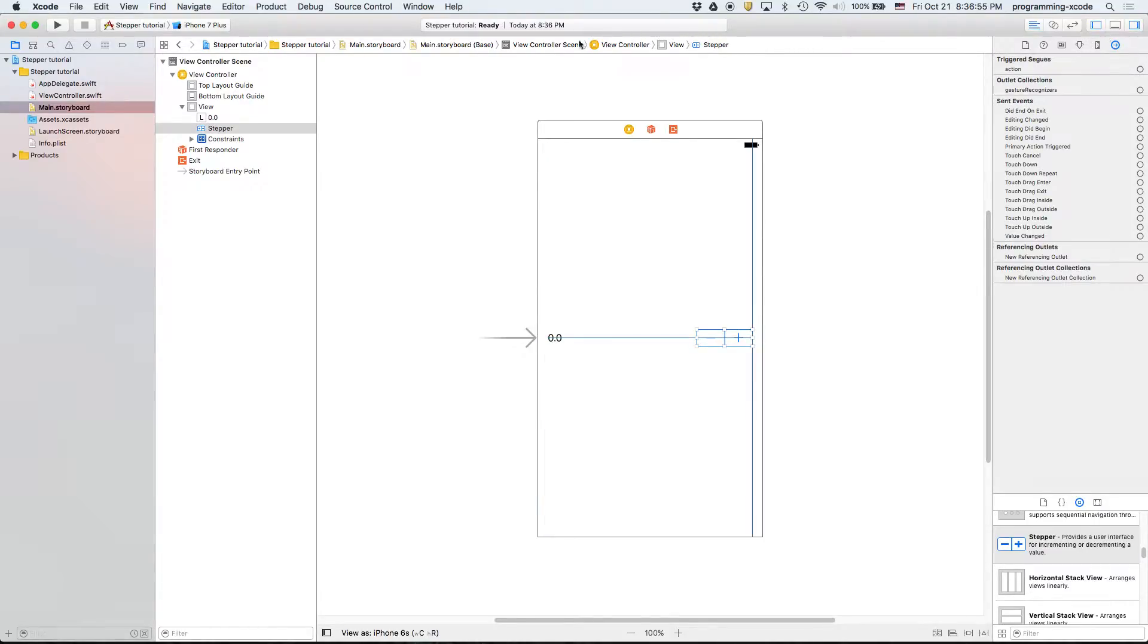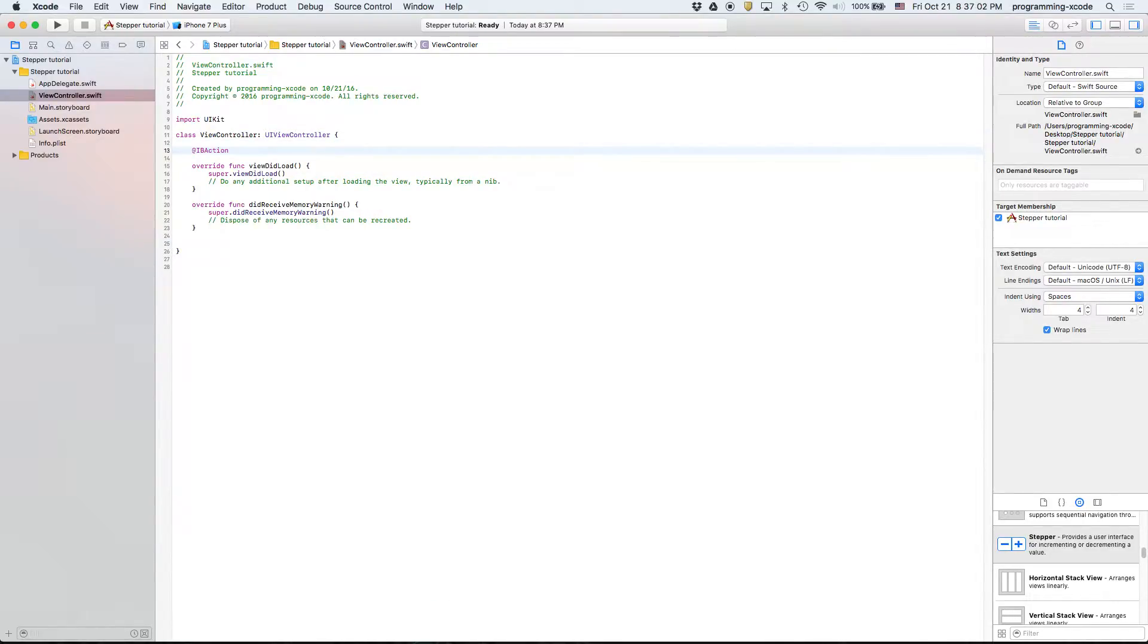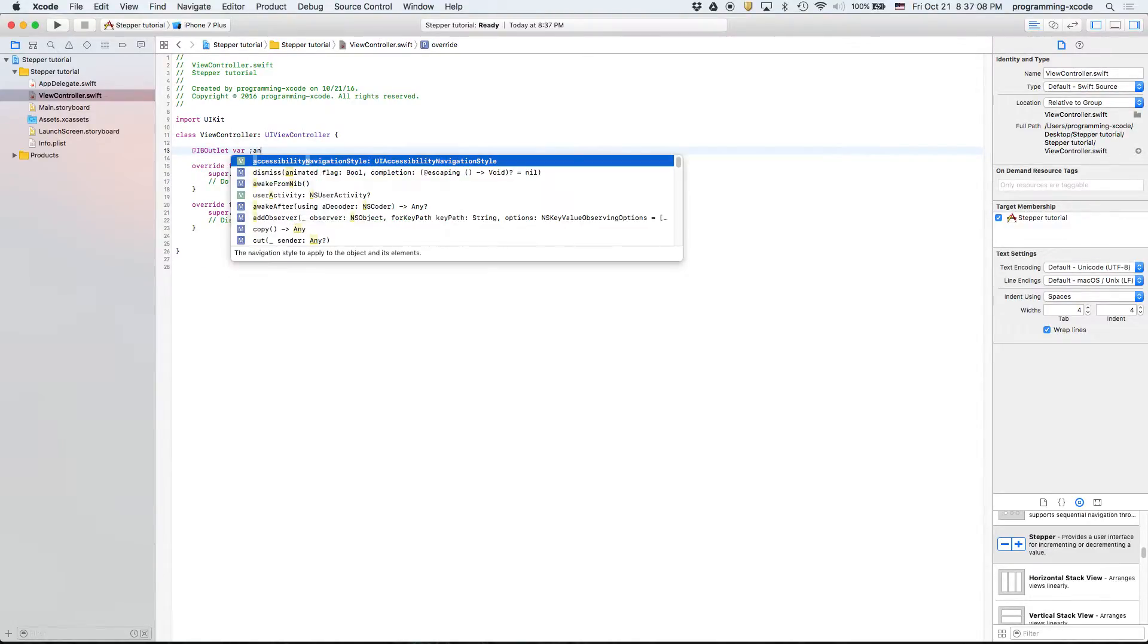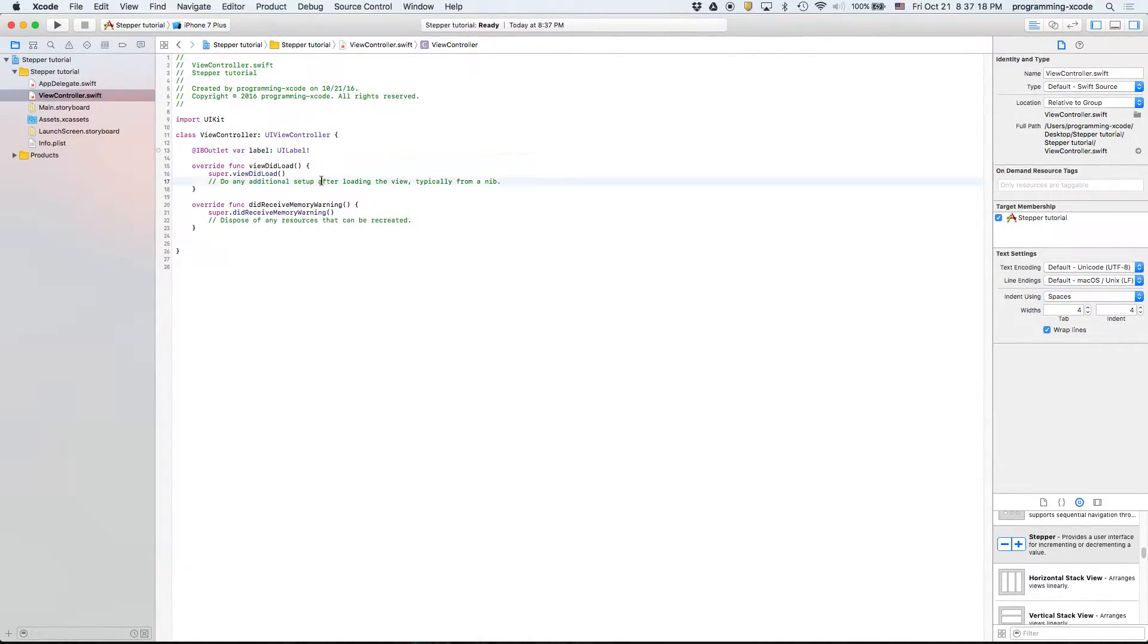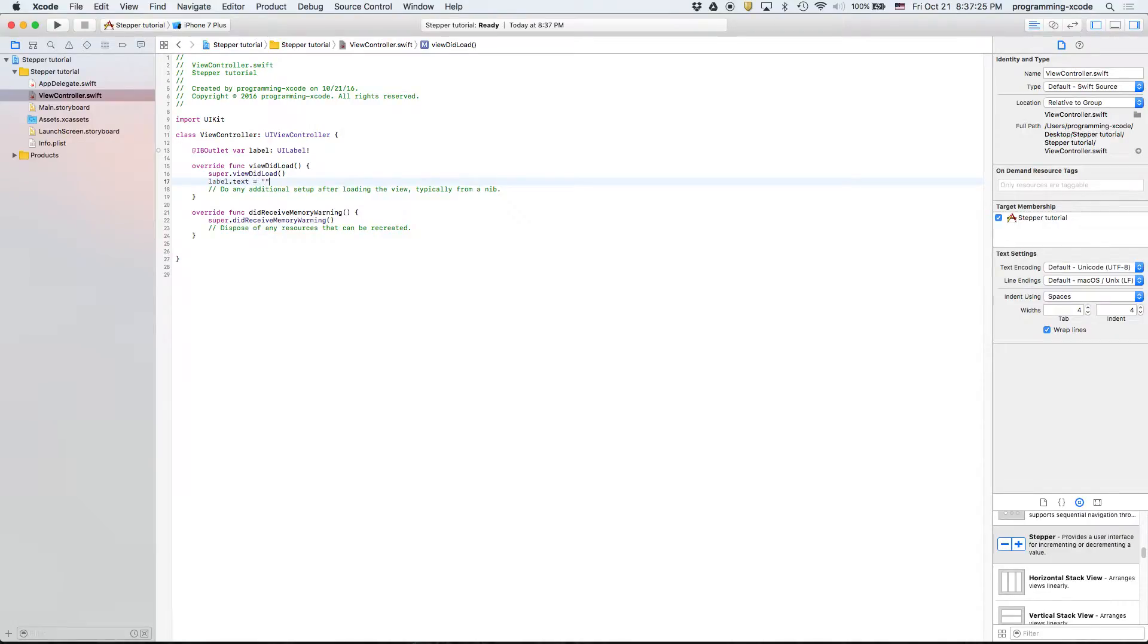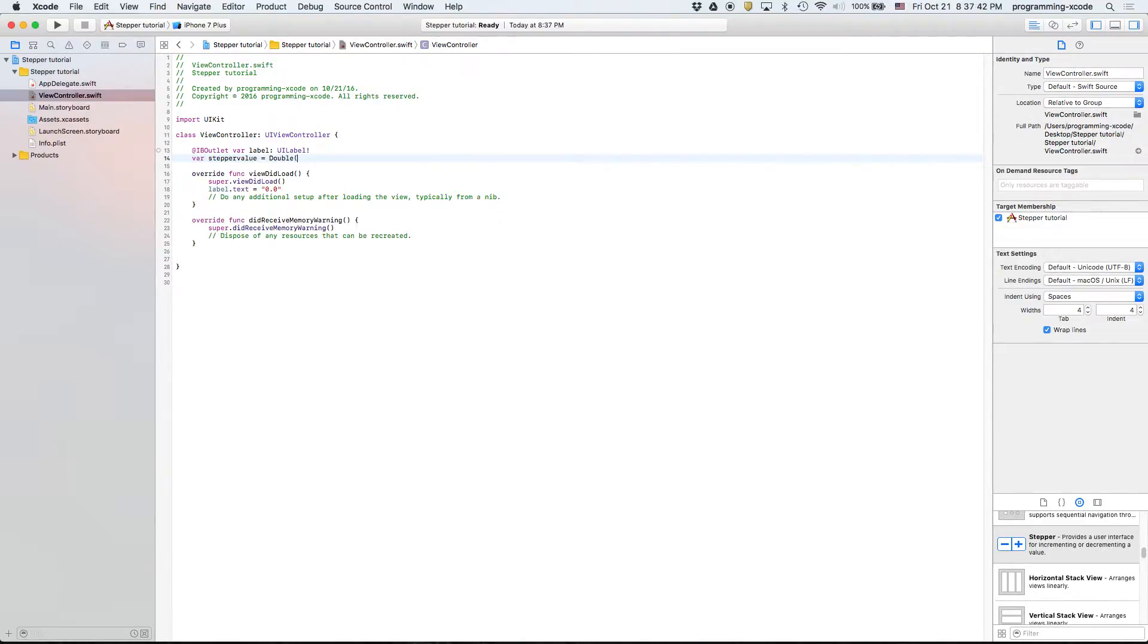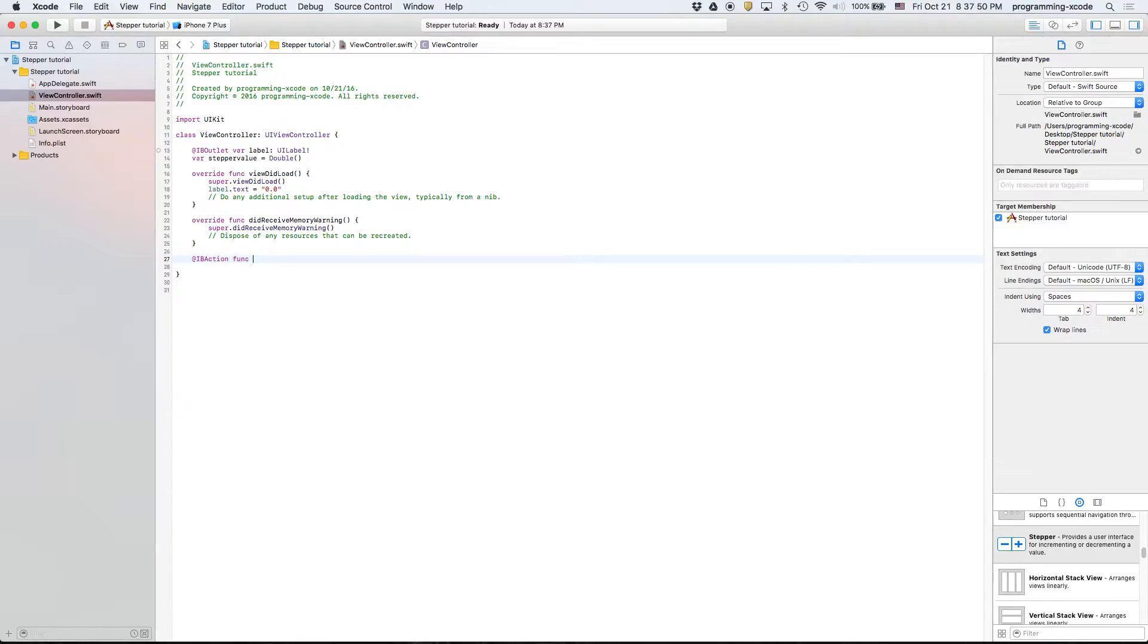Now we're going to go to ViewController.swift. Now this is a little bit different. Well defining the label is not different, that's going to be your label. Then the next thing, we're going to say if the label is not correct, we're just going to say label.text equals 0.0 and then we're also going to define a variable and it's going to equal a double.